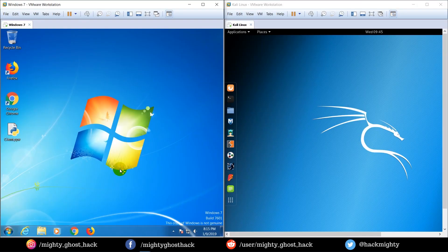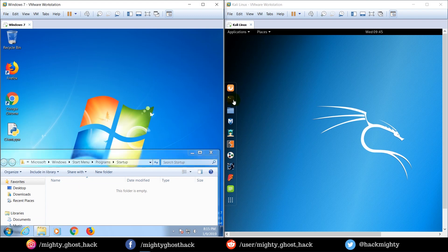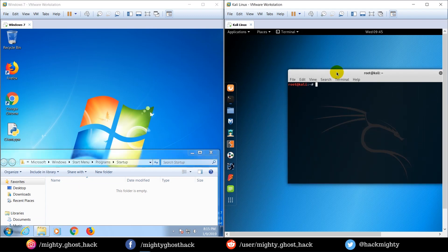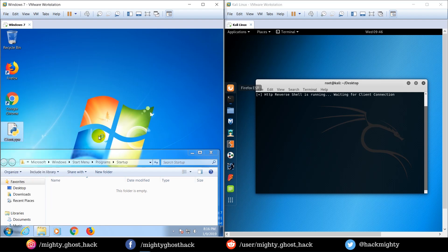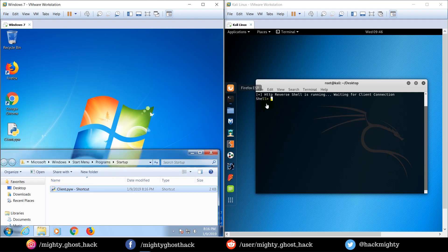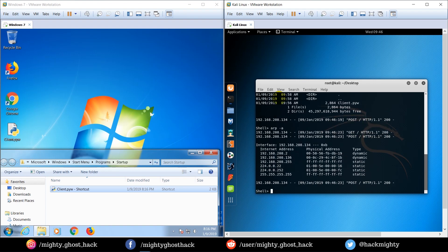Here you can see that the client script is placed on the Windows machine as the victim, and the server script is on the Kali machine acting as the attacker. First, let's look at the startup folder and check whether a shortcut file appears after running it. Let me run the server file. It gets connected to the server and also creates a shortcut file in the startup folder. Let me try some Windows commands to verify it's working — and yes, it's working perfectly.